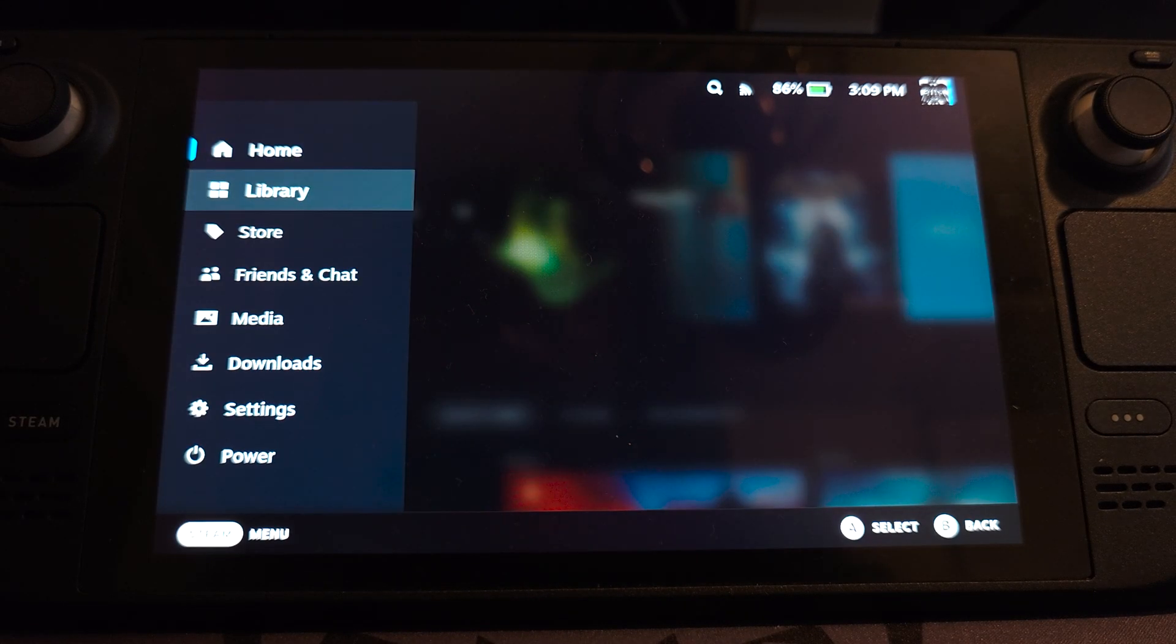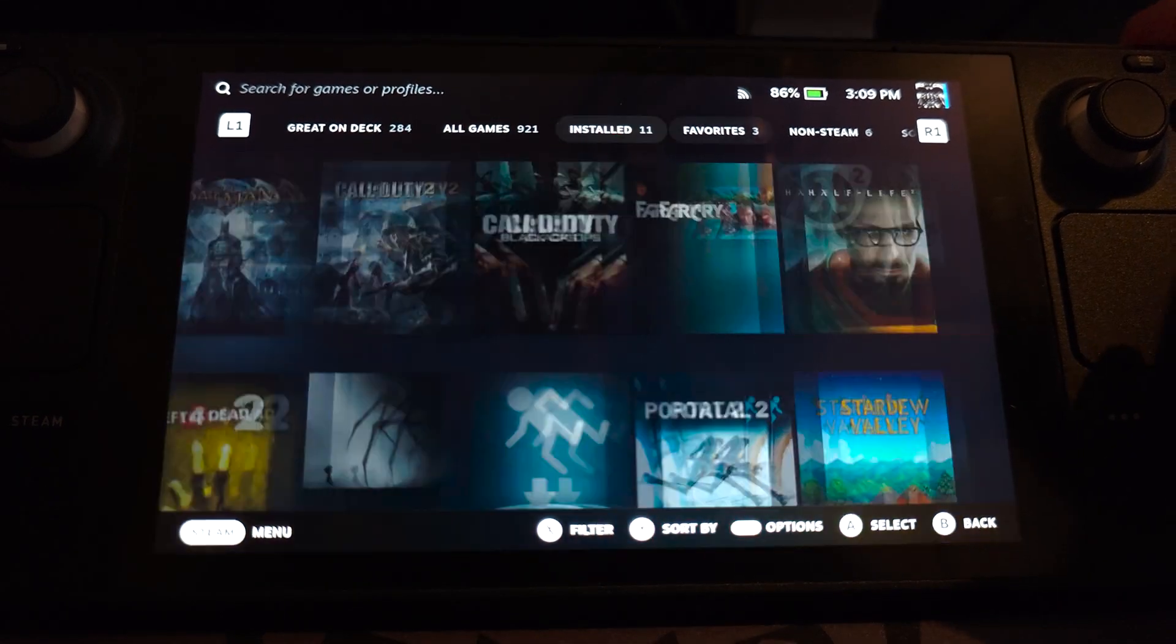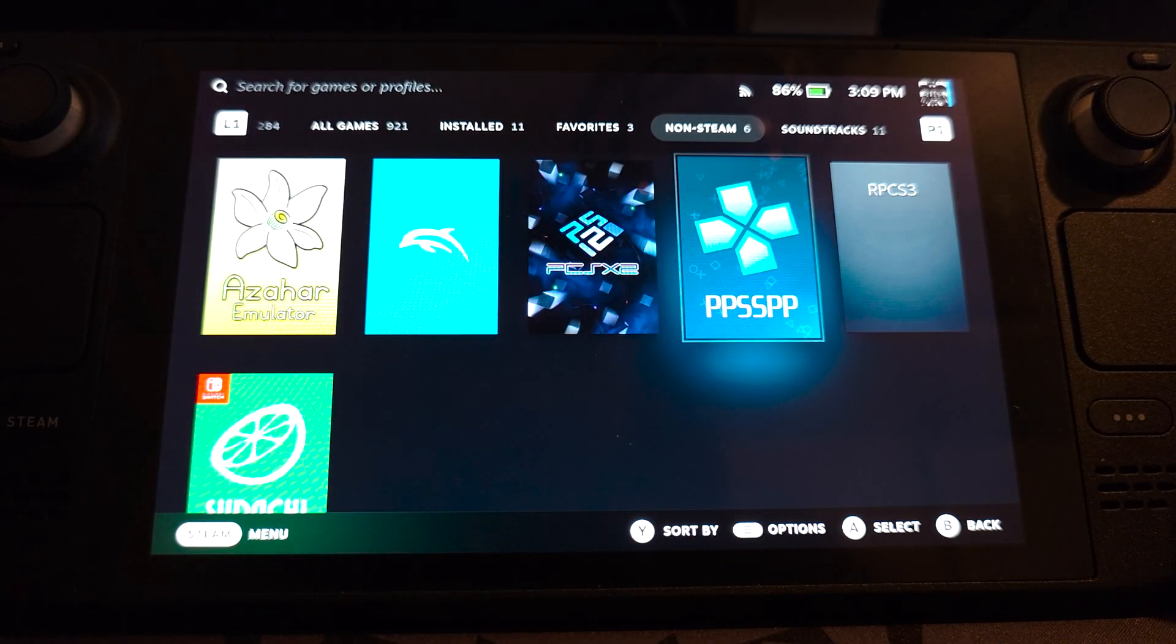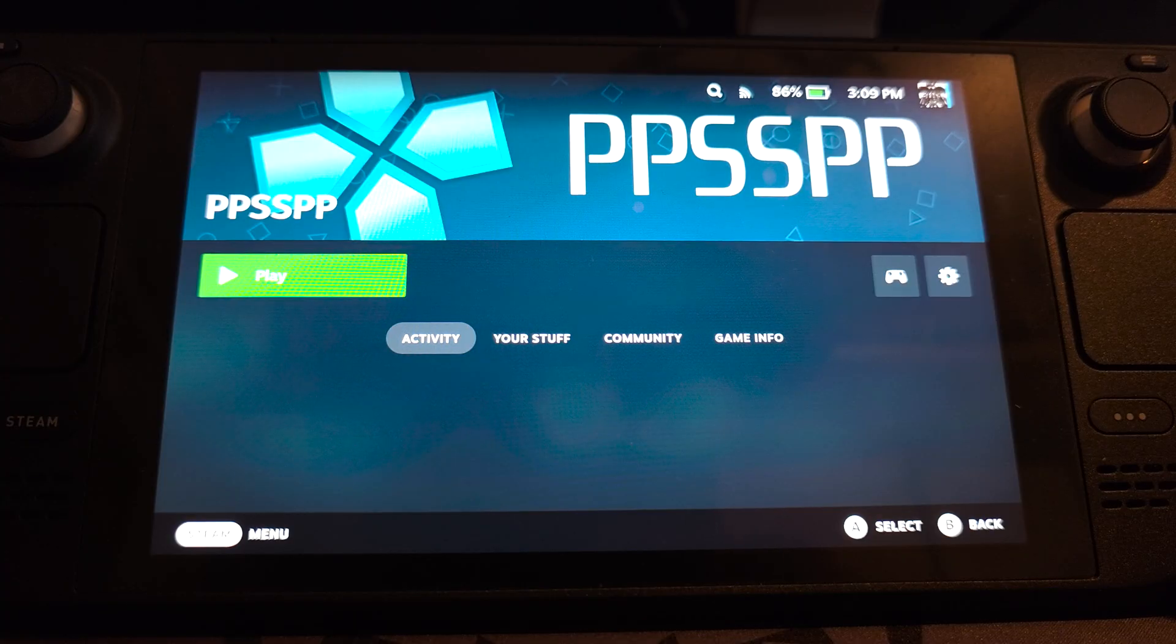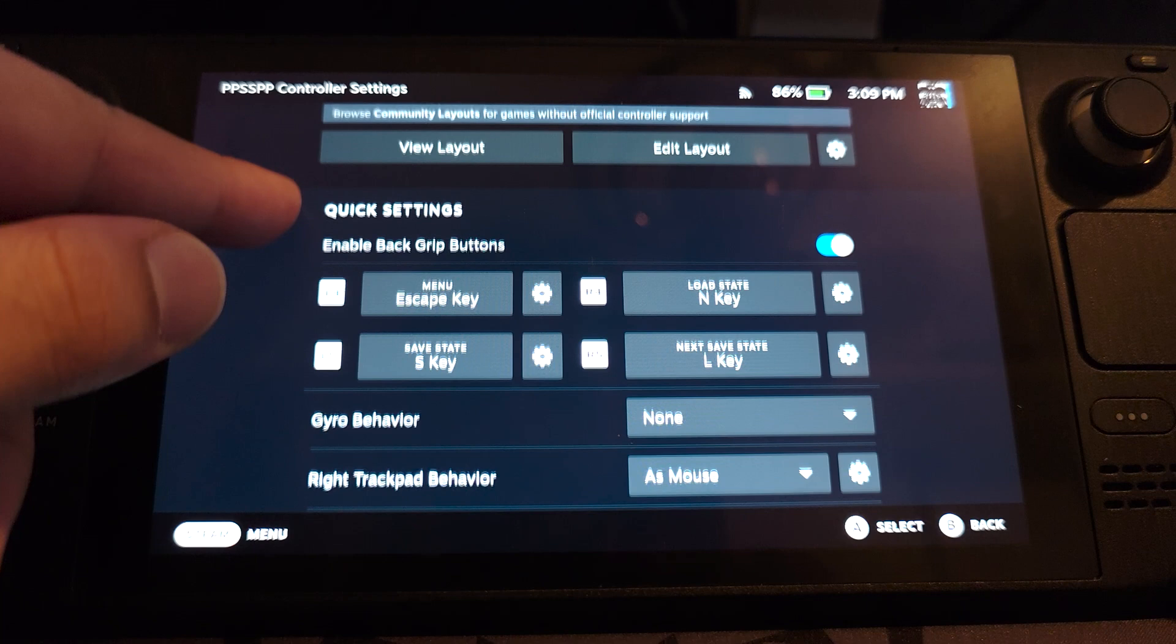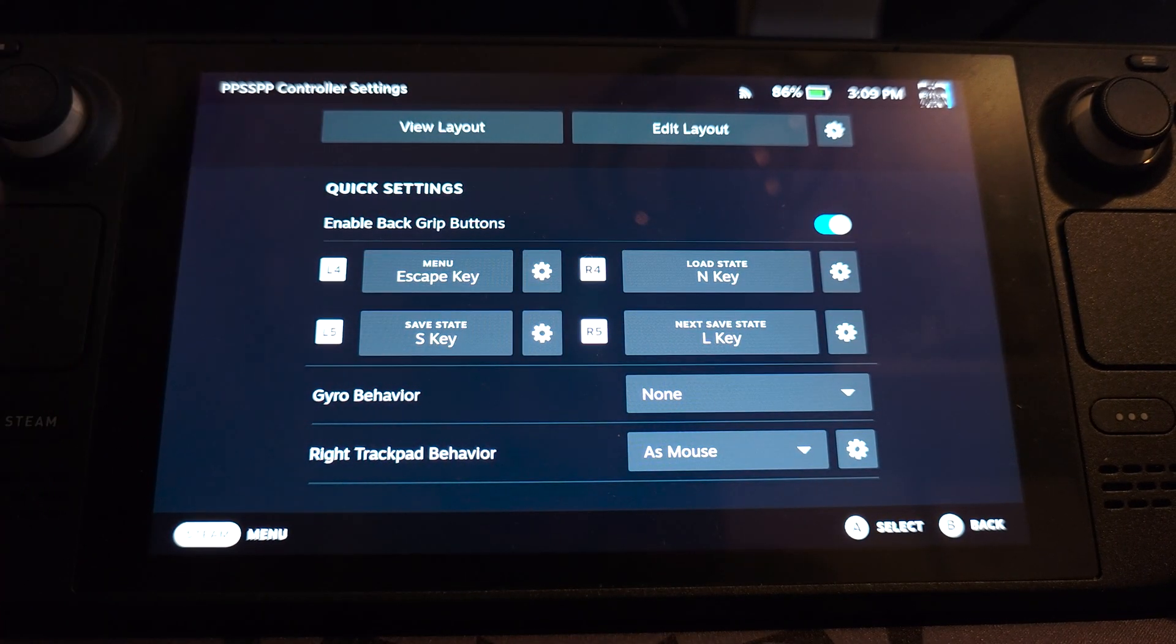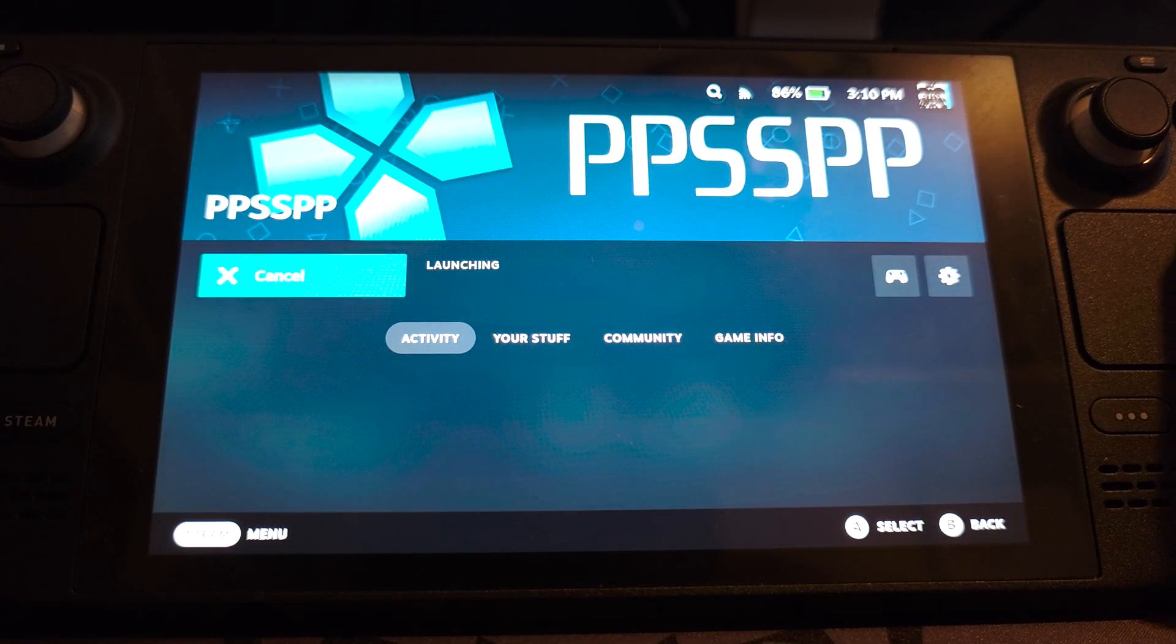So click the Steam button. Go to library. And you want to click R1 and go all the way over to non-Steam. There's PPSSPP. Without the cover, it will look like that. Looks horrible. As you can see, it looks a lot better. And in the controls, we can actually just leave this as default. I'm pretty happy with that. We've set the back buttons as well. Click play.